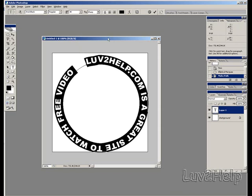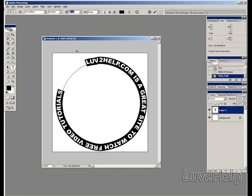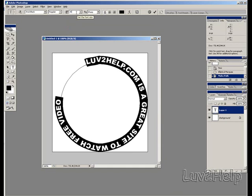As you can see, I've written love2help.com as a great site to watch free video. Sorry about that. Tutorials.